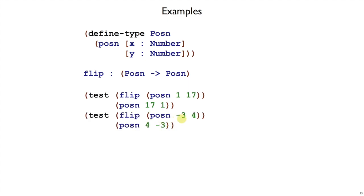So here's flip posen minus 3, 4 should give us 4 minus 3. That was our example step. There are no interesting boundary conditions to consider in this case, since we're just swapping the x and y fields.